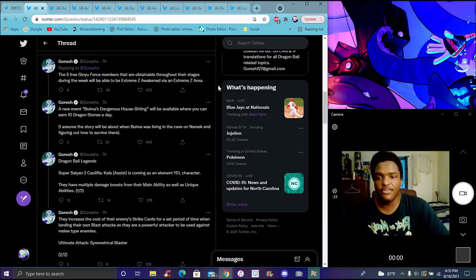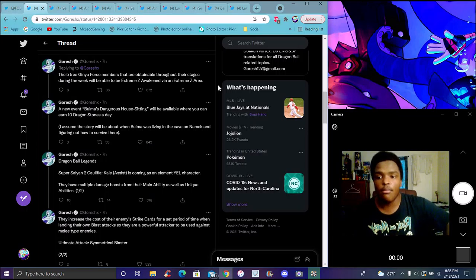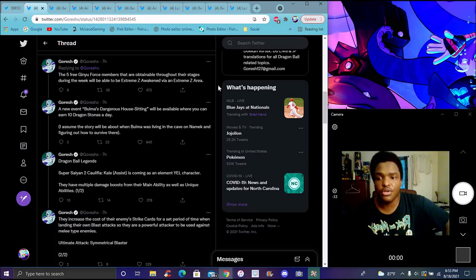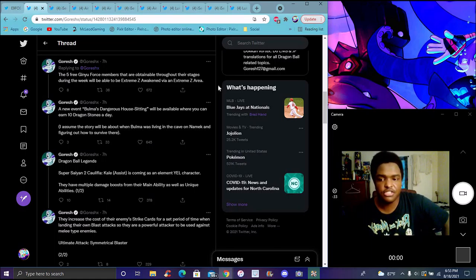The Bulma event, which we already saw beforehand, you get 10 stones a day. That's really good, 10 stones a day. It's not going to be permanent though, it's going to be probably for the general celebration specifically. I assume the story event will be about the capsule corp, which was living in the Kame House, checking out how to survive there. That's pretty cool.